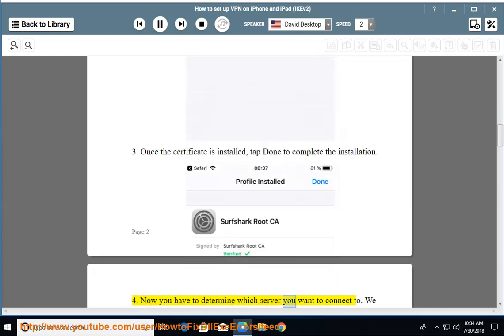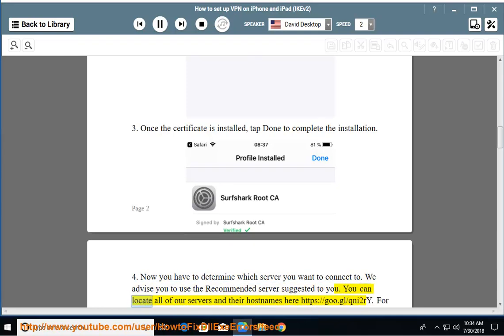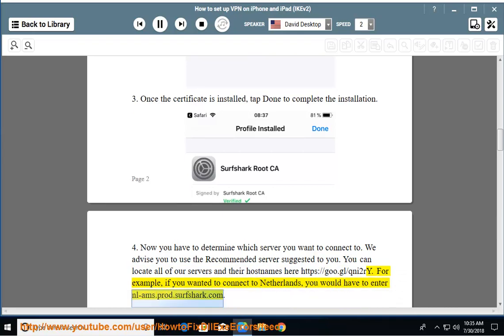Now you have to determine which server you want to connect to. We advise you to use the recommended server suggested to you. You can locate all of our servers and their host names here: https://goo.gl/qni2re. For example, if you wanted to connect to Netherlands, you would have to enter nlprod.surfshark.com.